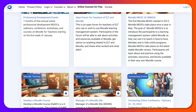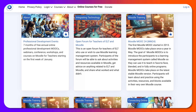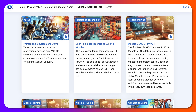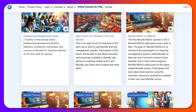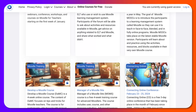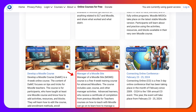Let's get started with Moodle Training Month. In the month of May each year — referring to 2024 right now — you'll be able to get Moodle training. There are three courses: one is called Moodle MOOC 24, the second is called Develop a Moodle Course, and the third, for very advanced Moodlers, is called Manager of a Moodle Site.